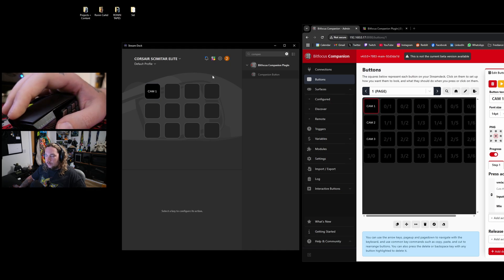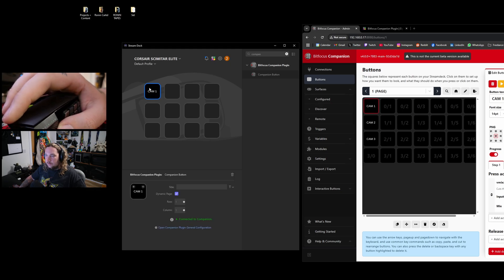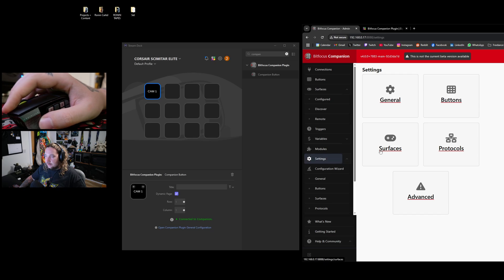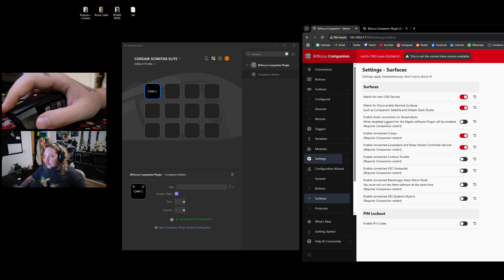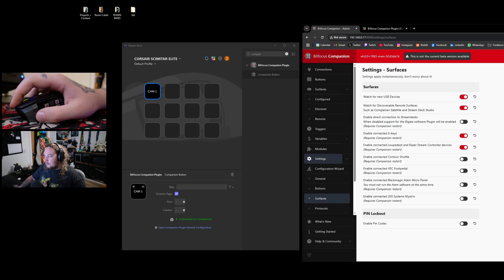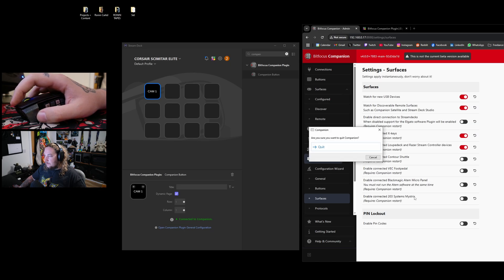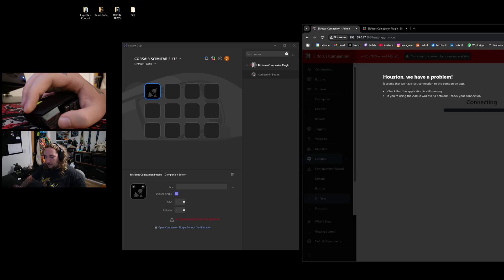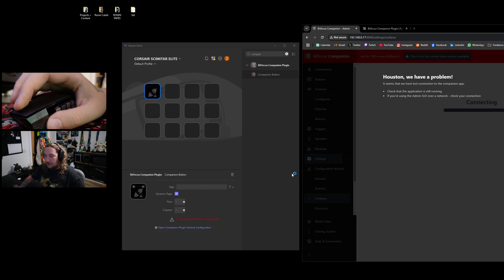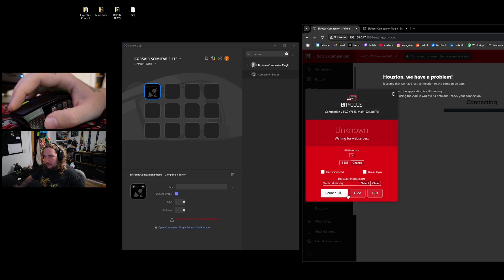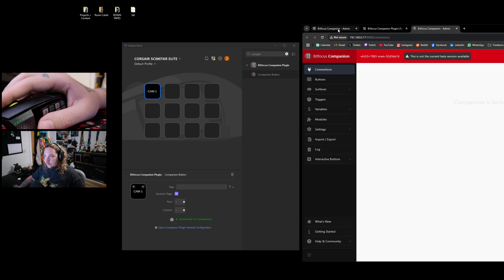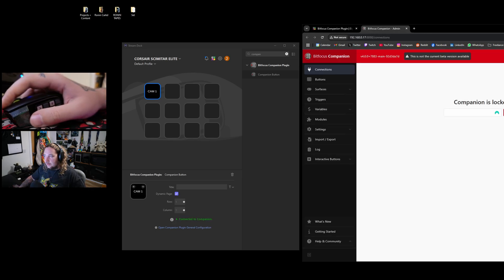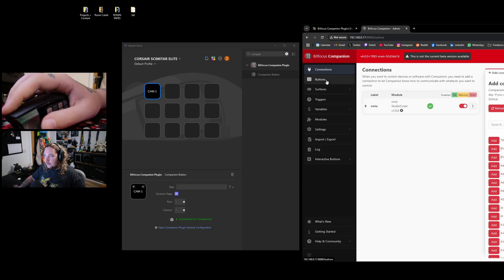One little issue that you can come up with is this would give you an error. What you need to do is click Settings, Surfaces, and make sure this option is turned off in case this doesn't work. And then all you have to do is then restart your Companion, which I'm going to quickly do here. I'm going to quit, then I'm going to open Companion again, and then this should connect for you. Here you go, it's now all connected.